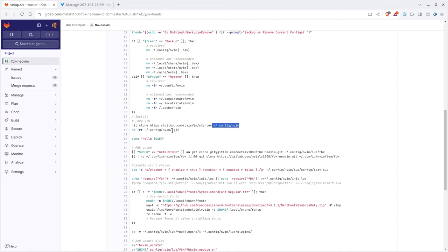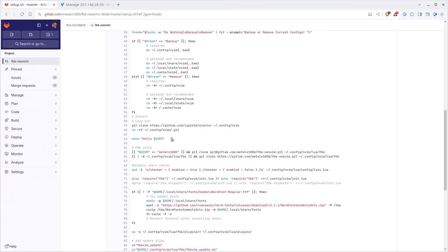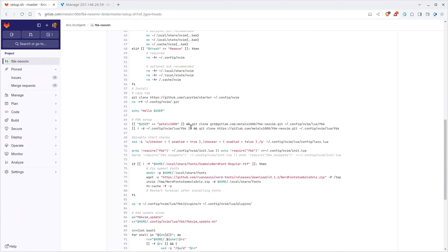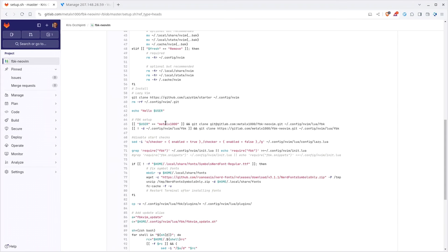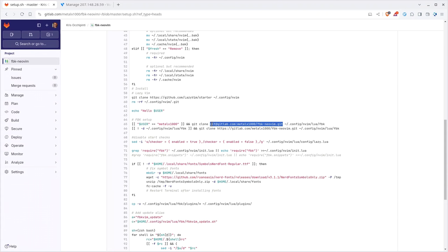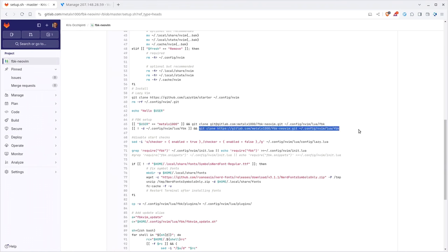If you said backup it's going to create backups. If you say remove it's just going to delete your current configuration. Next it's going to pull down using Git, clone the LazyVim starter to your config directory for NeoVim. It's going to remove the .git file. So this is basically if you go to the LazyVim website this is how you install it. This is just copied from their website.